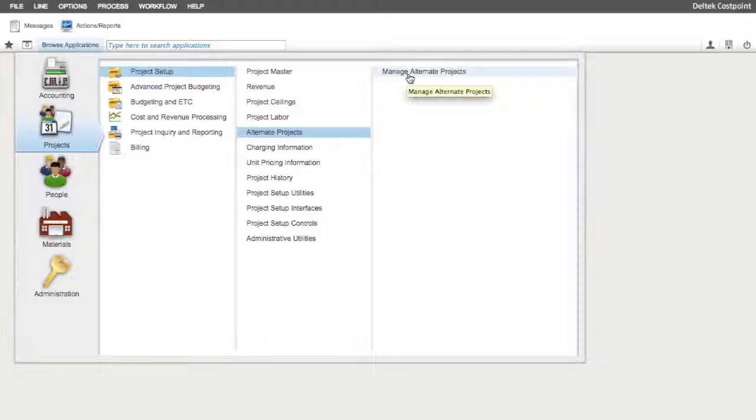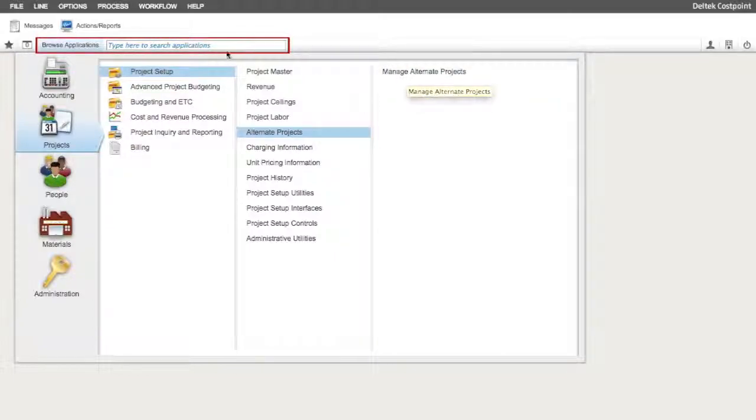Don't forget, you could also get there by entering part or all of the application name in the Browse Applications search box.